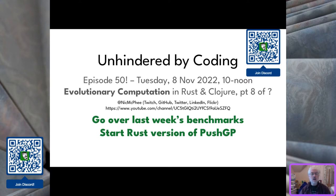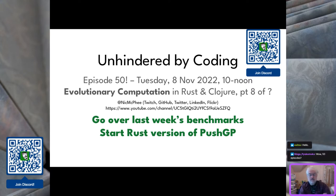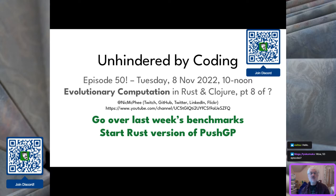Good morning everybody, welcome back to the Unhindered by Coding live stream. This is Nick McFee, and we'll be here programming for the next two hours. This would normally be Tuesday morning work on the ICE repos web app. This is episode 50, so at the end of the day we'll have 100 hours of this — probably a little over 100 since most episodes run a little long.